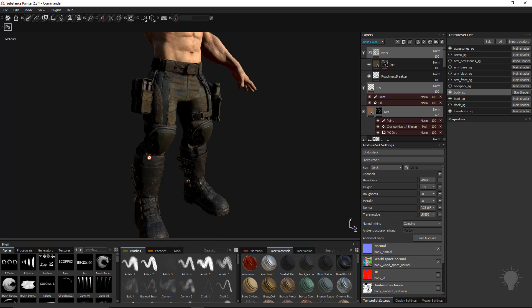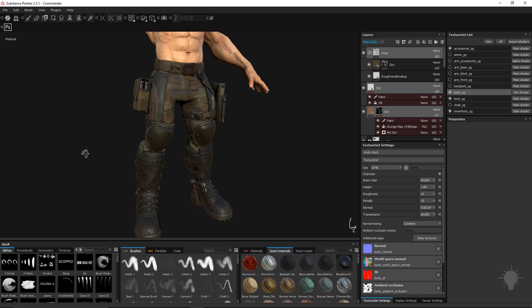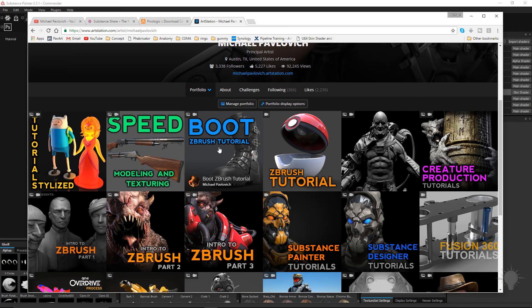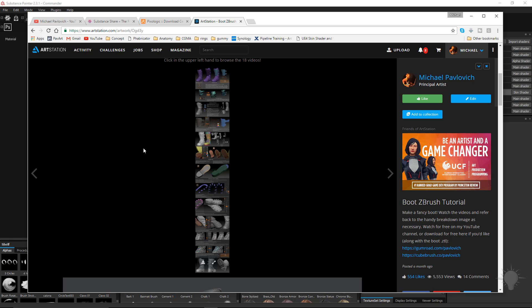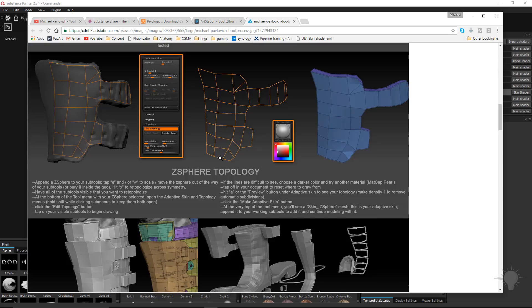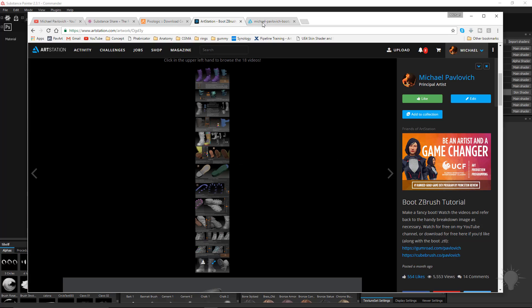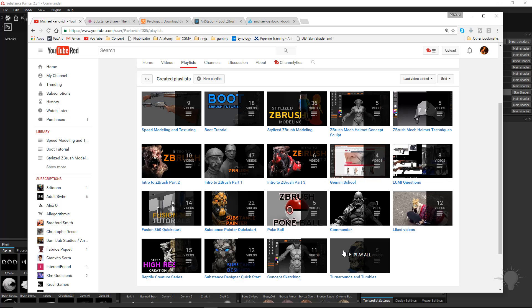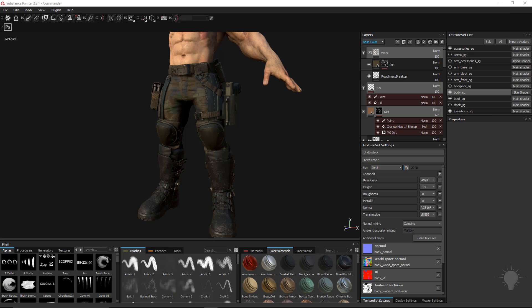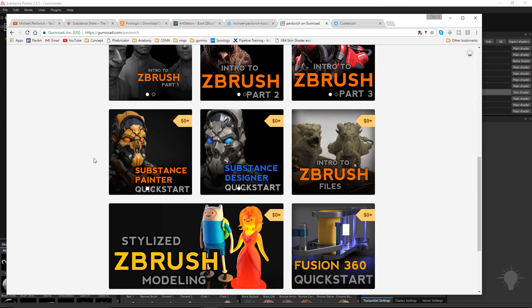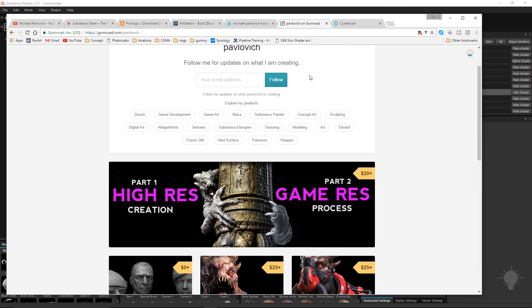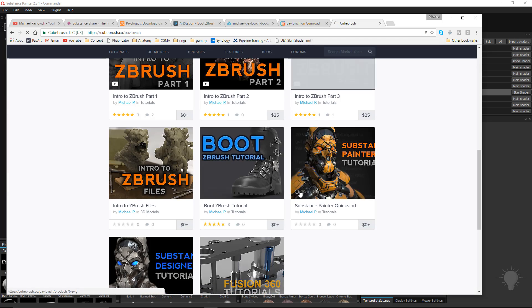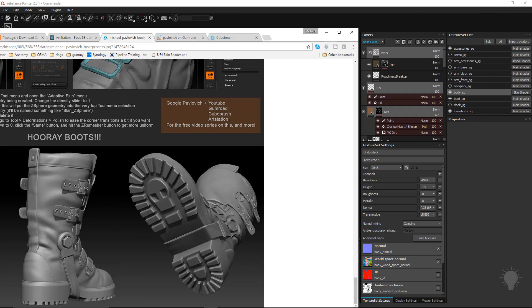There's a couple different resources if you want to make exactly this pair of boots. If you go to my ArtStation page, we've got a boot ZBrush tutorial. It's 18 videos on how to make this boot. I've also got this breakdown image that you can just basically follow through step by step. And on my YouTube channel, there's the boot tutorial. If you want to download those for free, you can go to my Gumroad page or my Cubebrush page.